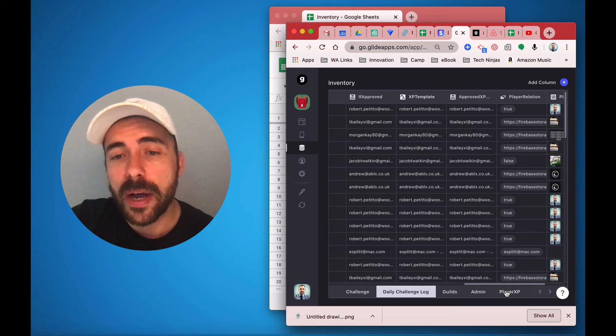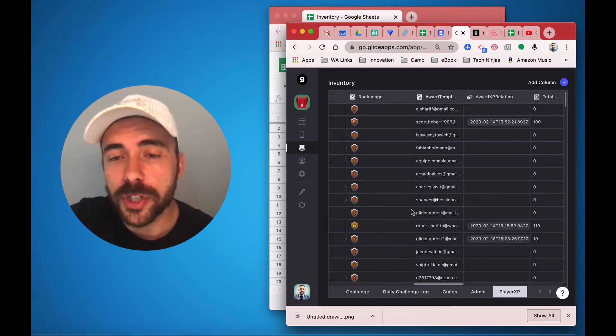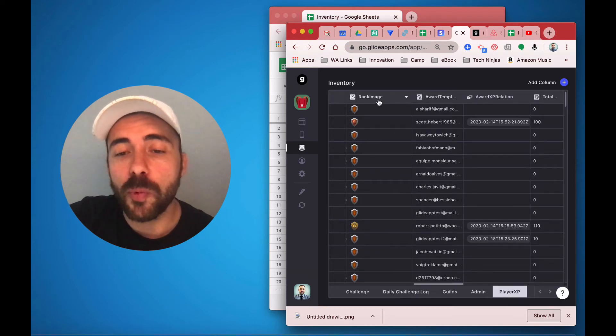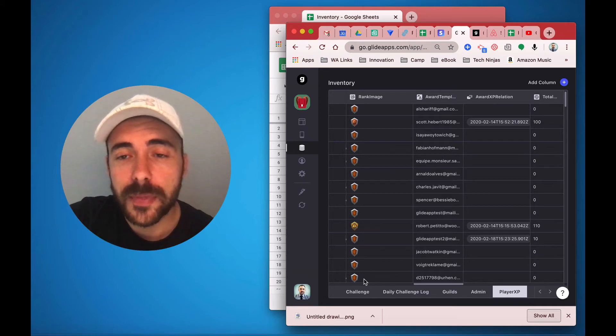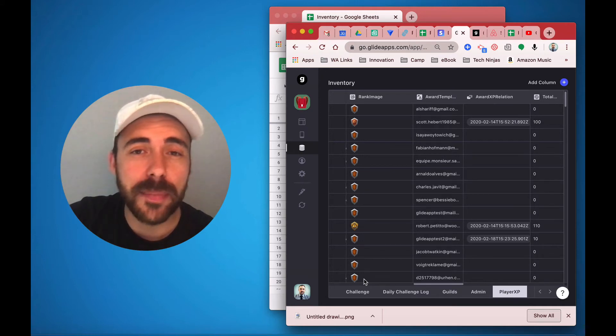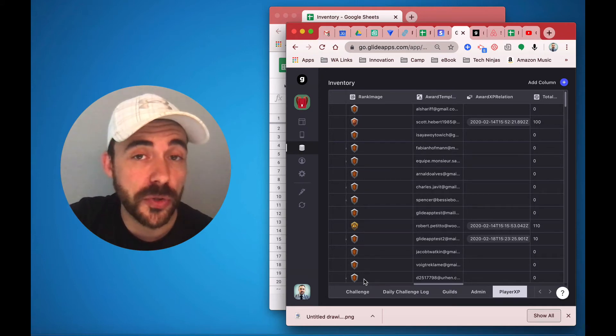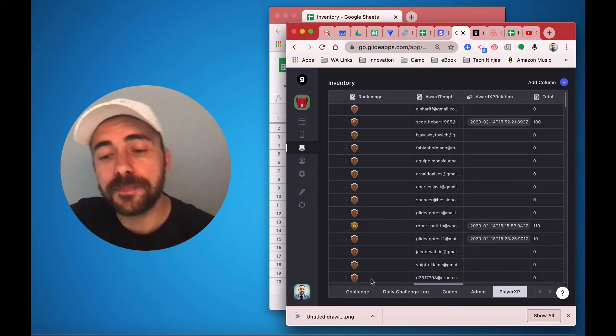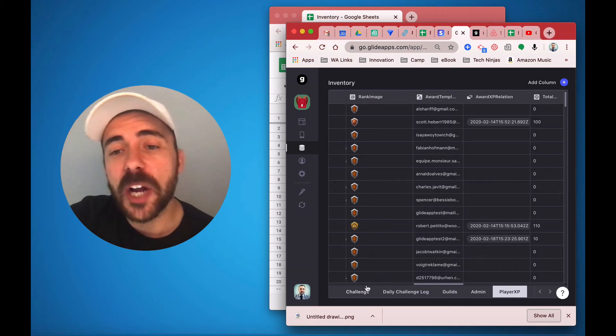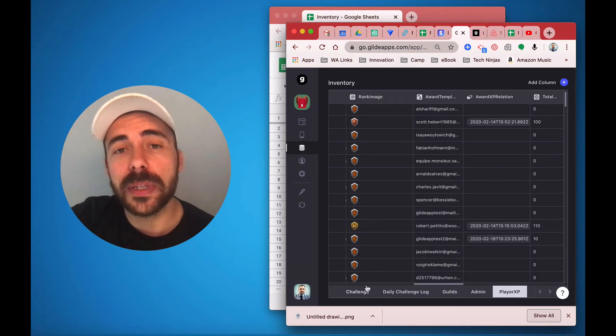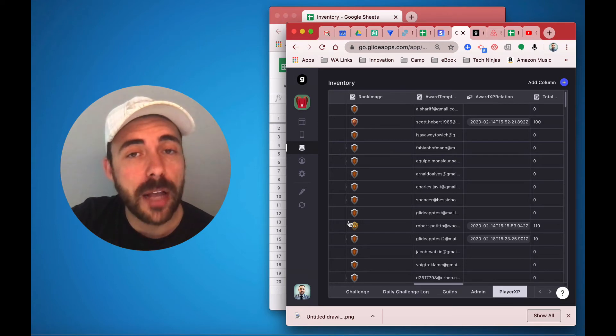To show you how I've done that, first what I do in my player experience sheet is I have one row per user, and I just bring them in using a unique formula into the sheet from the user's profile tab. From there, I create a template that will link the user to the challenge.